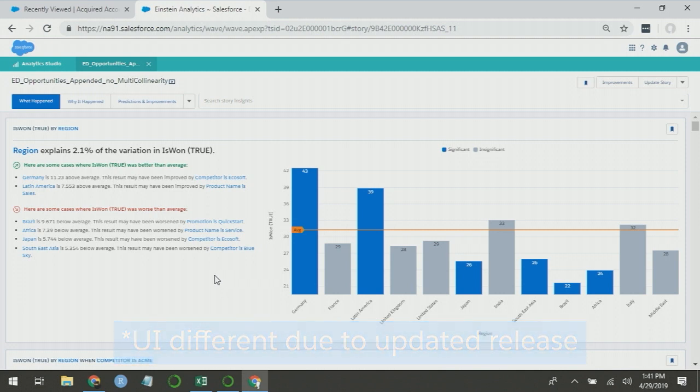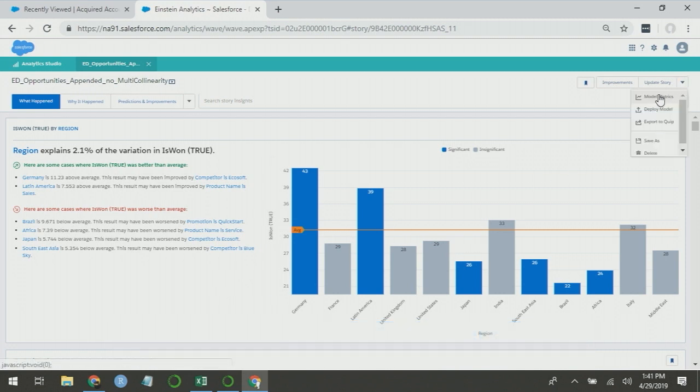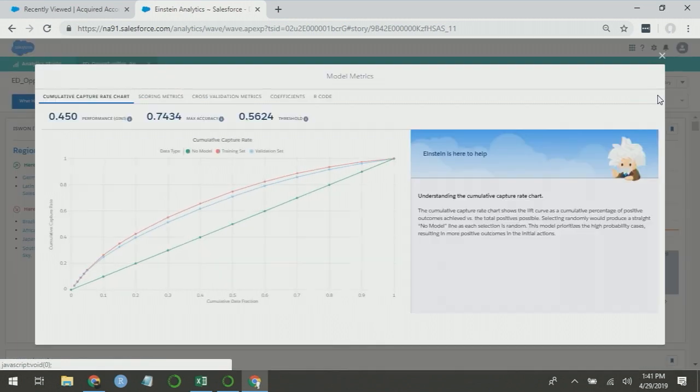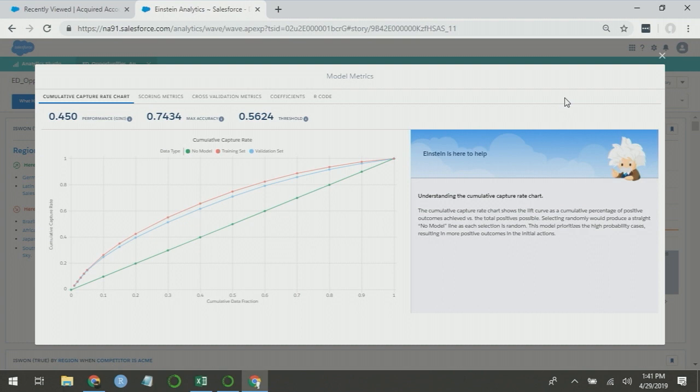To access them, there's a dropdown menu at the top right, and you can look at model metrics. The first chart you're presented with is a cumulative capture rate chart. What this chart plots is the percentile of the data and what percentage of your wins are captured by that percentile.